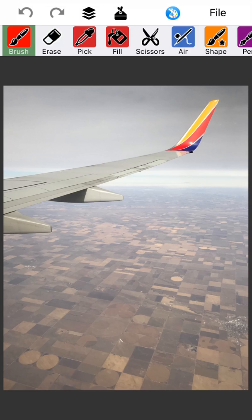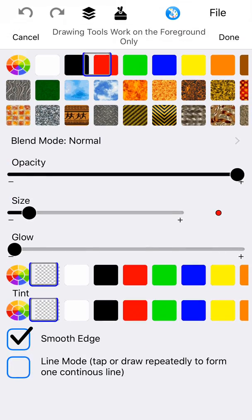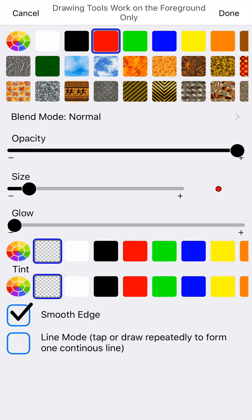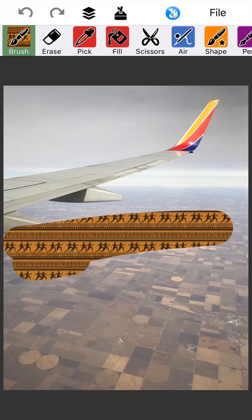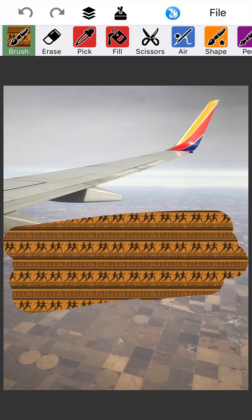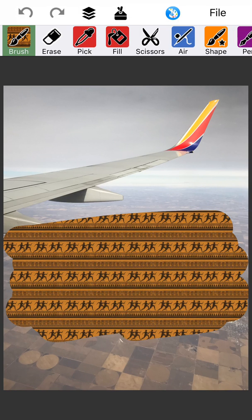Now just really quickly I'm going to put a handful of things — just draw with the brush tool. I think I want some people running through here. So here we go. Oh man, look at all those people running around.